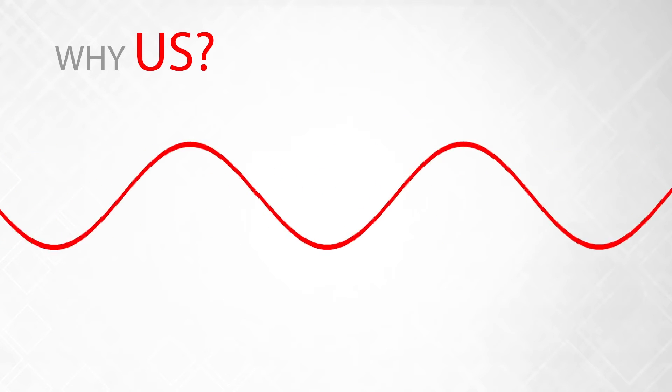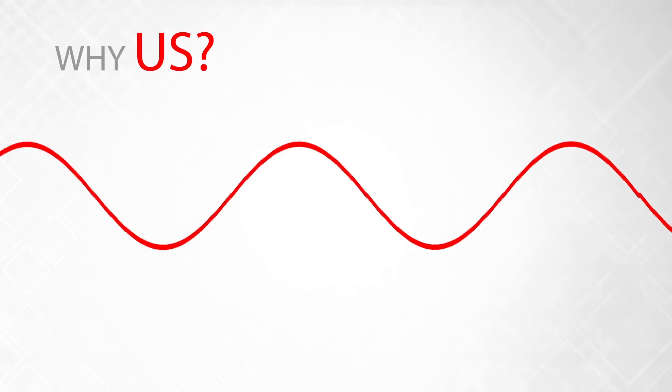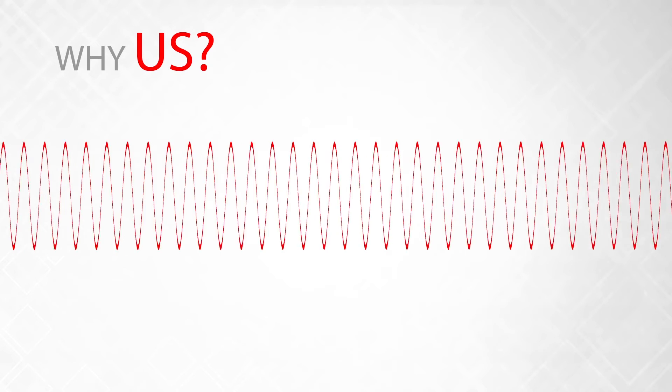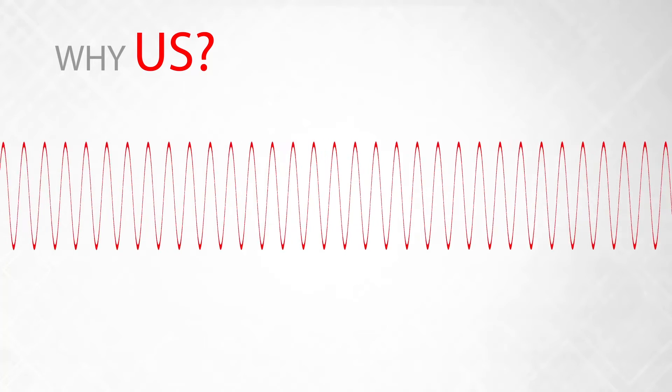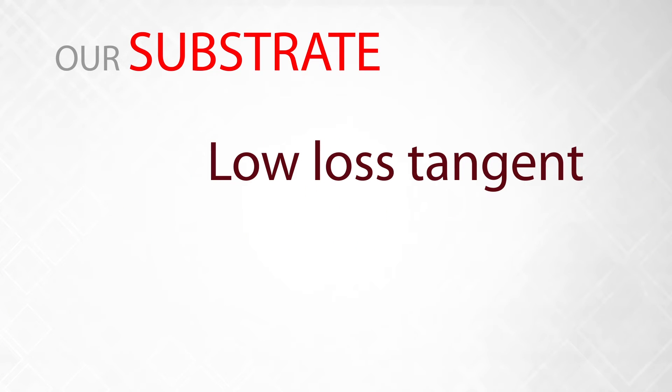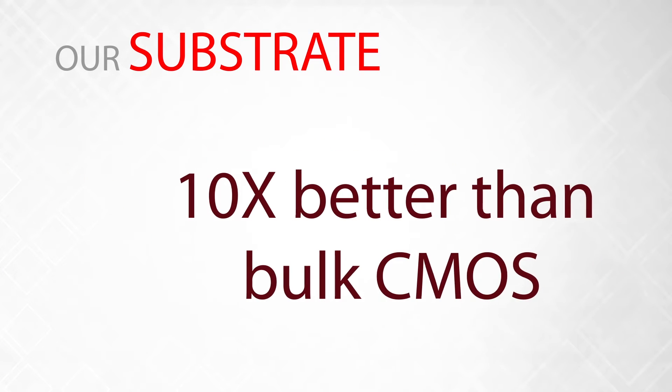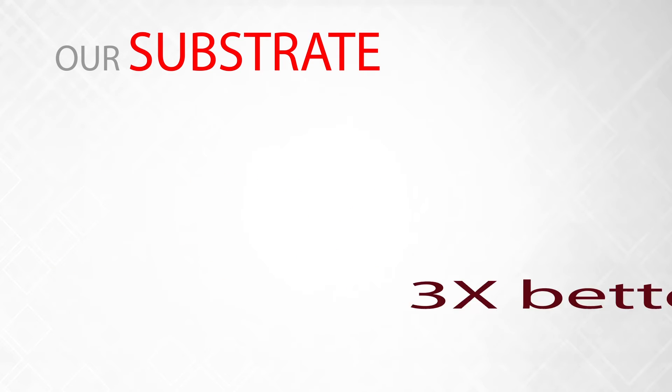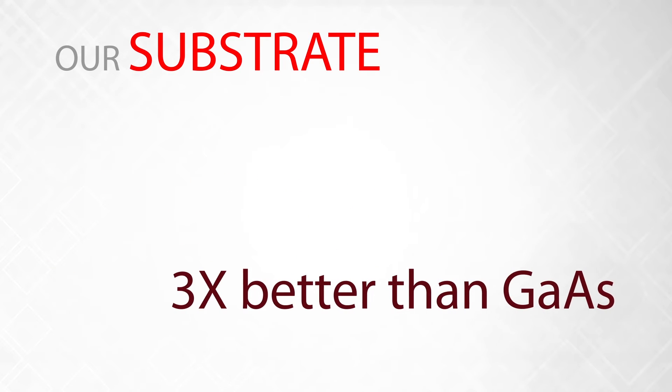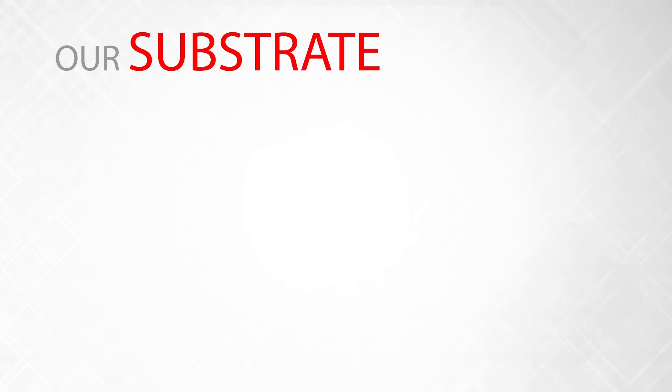Why are we confident that we can deliver the best performing high-frequency RF solutions? Our substrate has a low-loss tangent that is ten times better than bulk CMOS and three times better than GaAs.